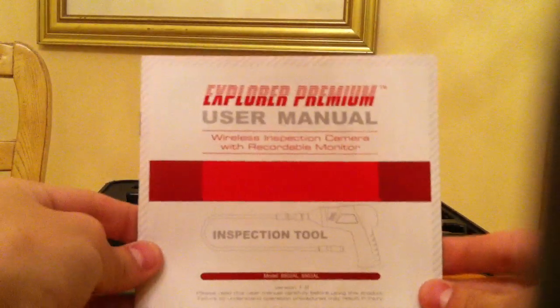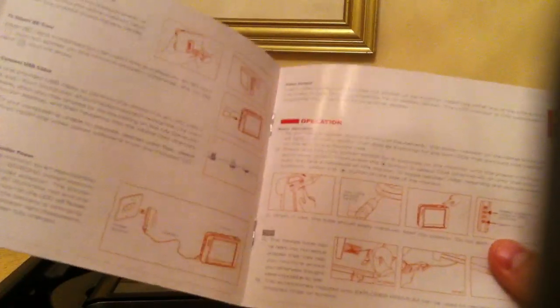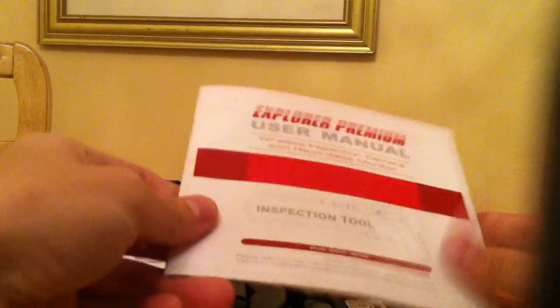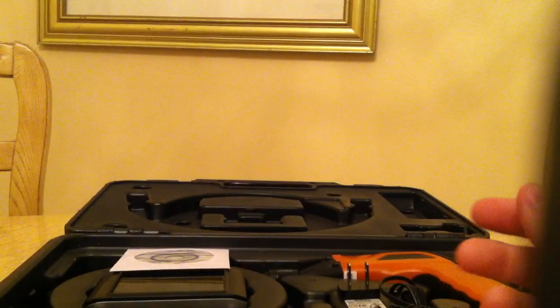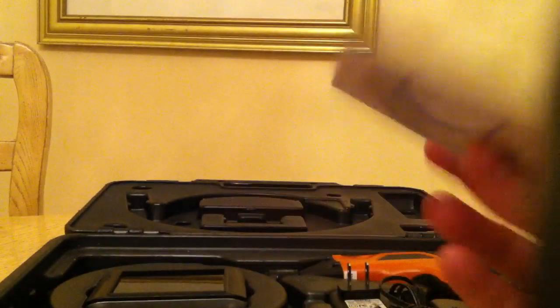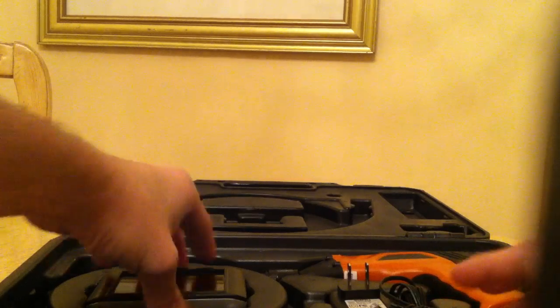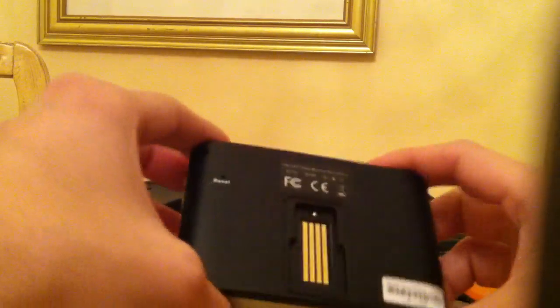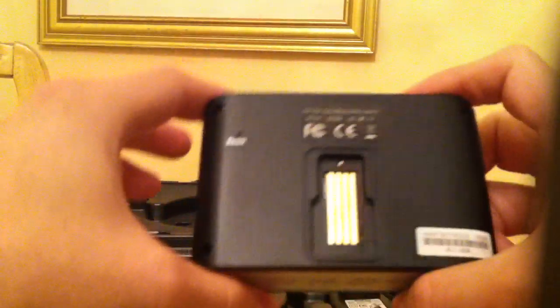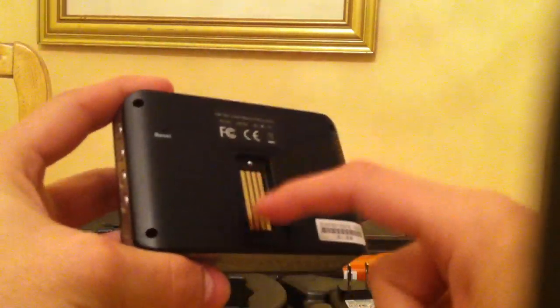This brings your user manual, tells you everything you need to know. Little software CDs, maybe pictures or stuff like that, but I've already checked it out, no problem with that. Here you got your little LCD monitor. This is where you hook it onto the back of the camera if you don't want to waste the battery and want to have a better feed.